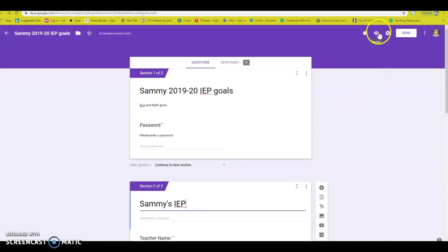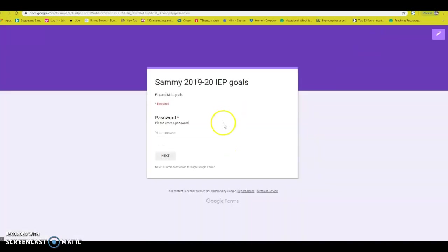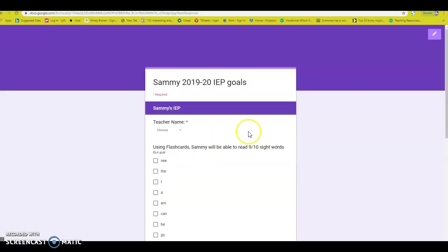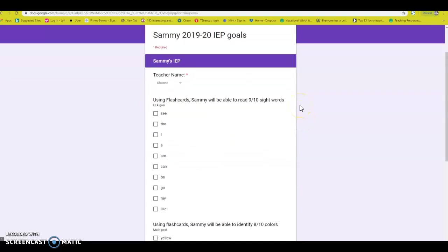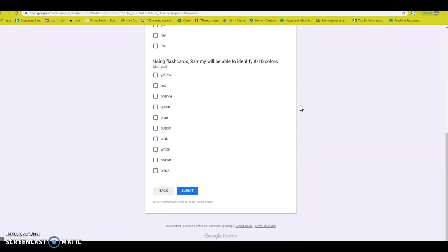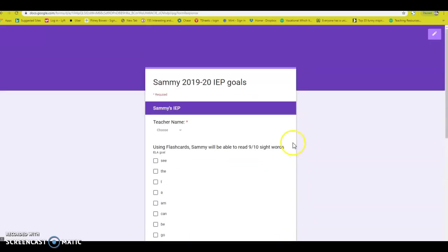Once you go to the little eyeball up here, now you can't see any of Sammy's goals or Sammy's anything until you put in the password. Burp would be the password. You're going to go to next. All of a sudden you have access to this and that is how easy that is.